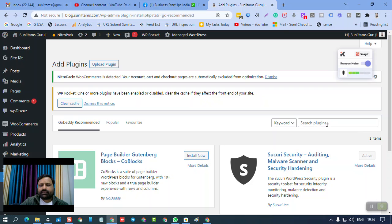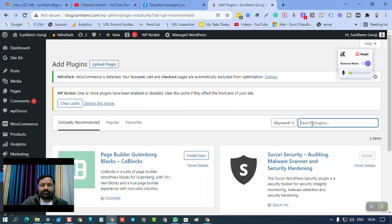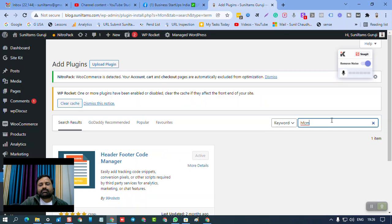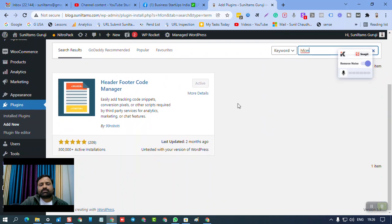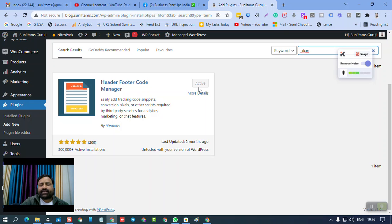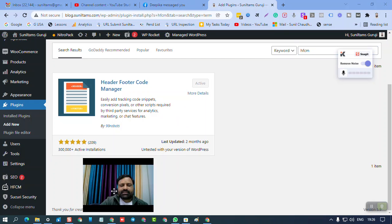Here you can click where it says search plugins. Here you need to click, then type HFCM and enter. So this is the plugin Header Footer Code Manager. I have already installed it. You need to click on install, then you need to click on activate, then it will be activated.